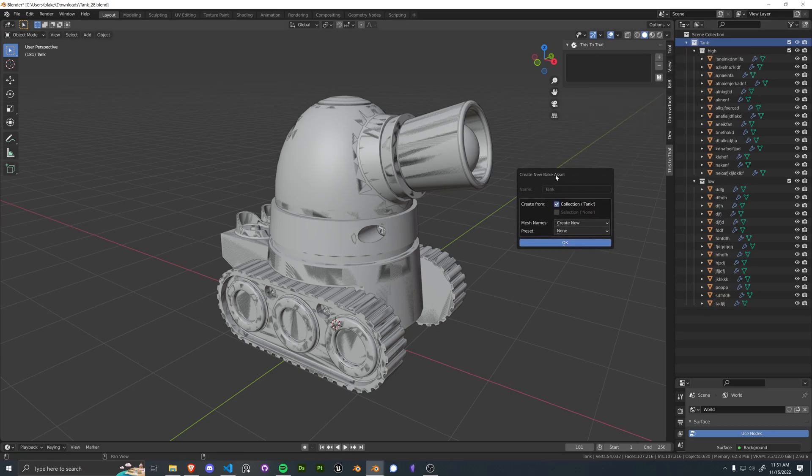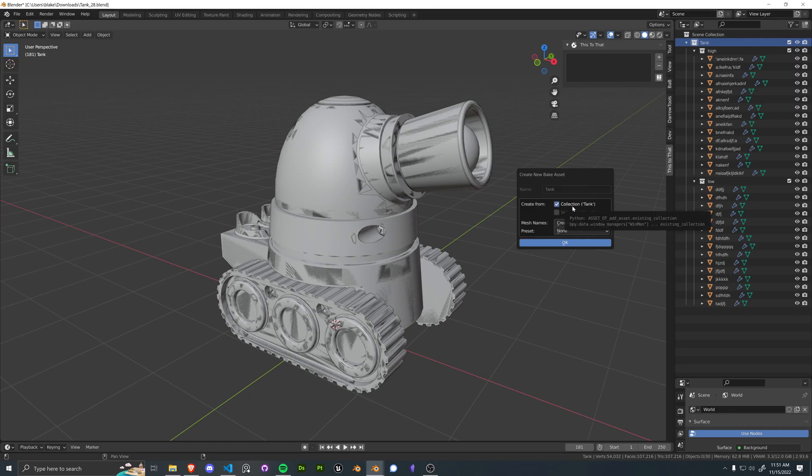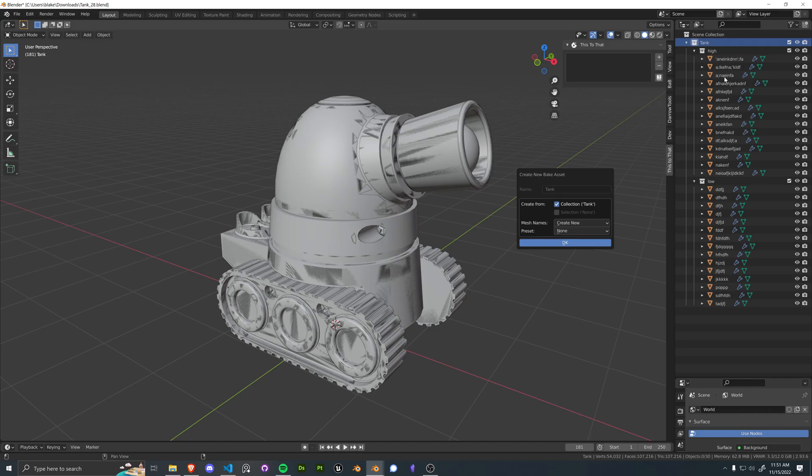So what we're going to do is just go ahead and create a new bake asset, and we're going to create it from the collection tank. So this is going to search through the collection to see if there's a low collection and a high collection, and automatically populate the high and the lows to the new copied collection.